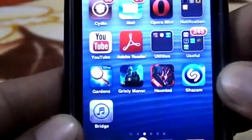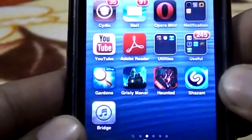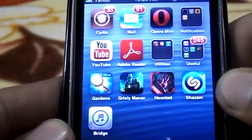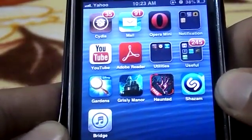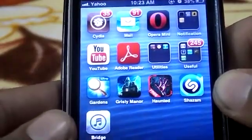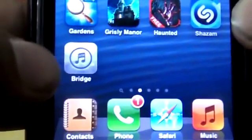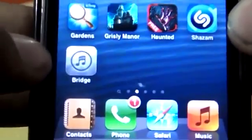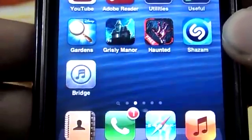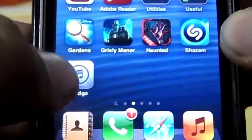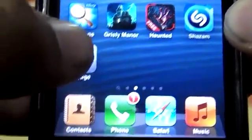What's up guys, this is the Apple Only and today I'm going to show you how to add songs to your iPhone without the need of a computer. The first thing you have to do is download a software called Bridge, and you can download it from Cydia for free if you have sources.